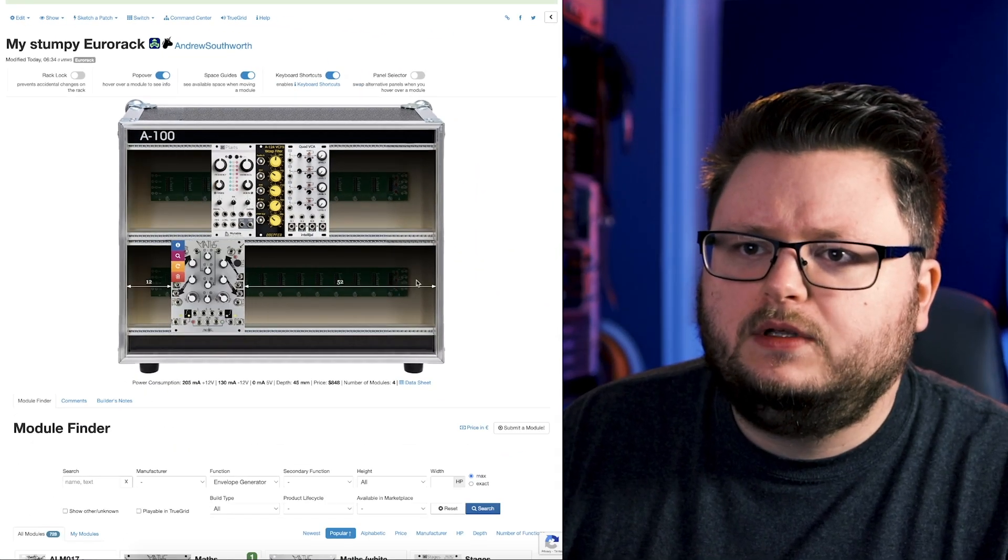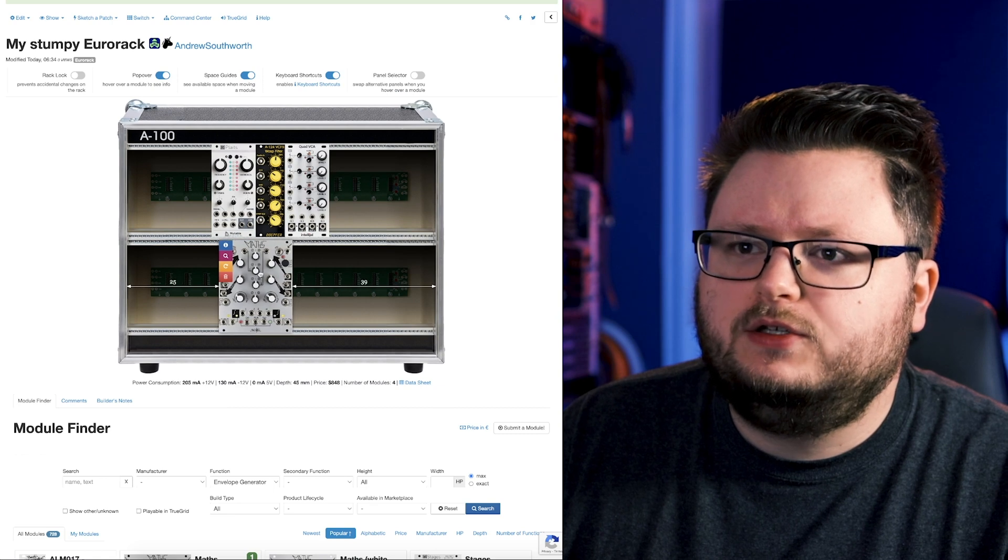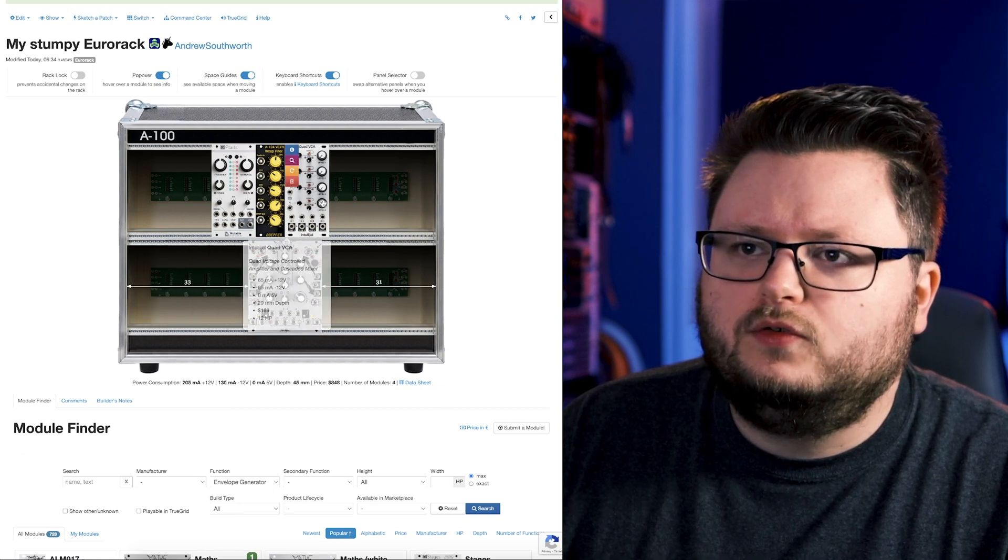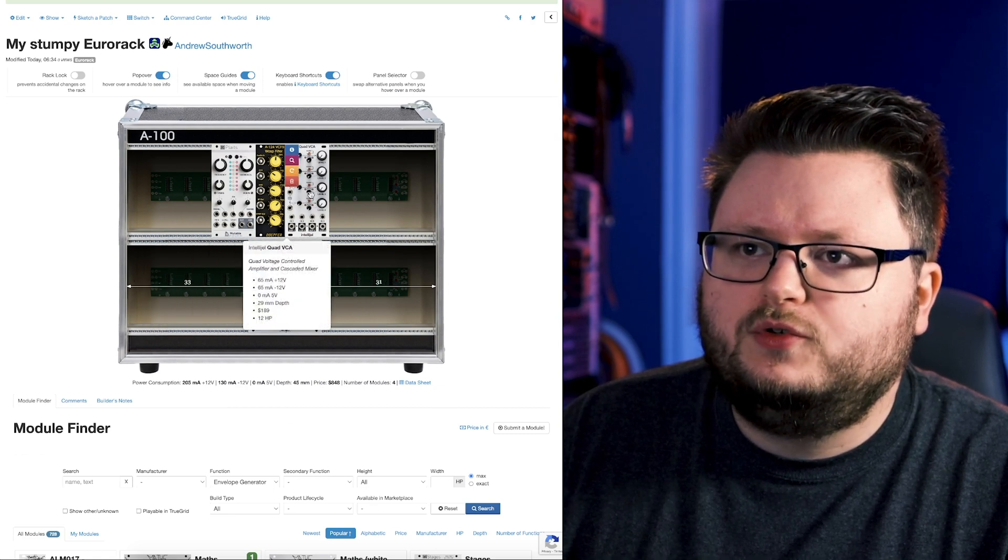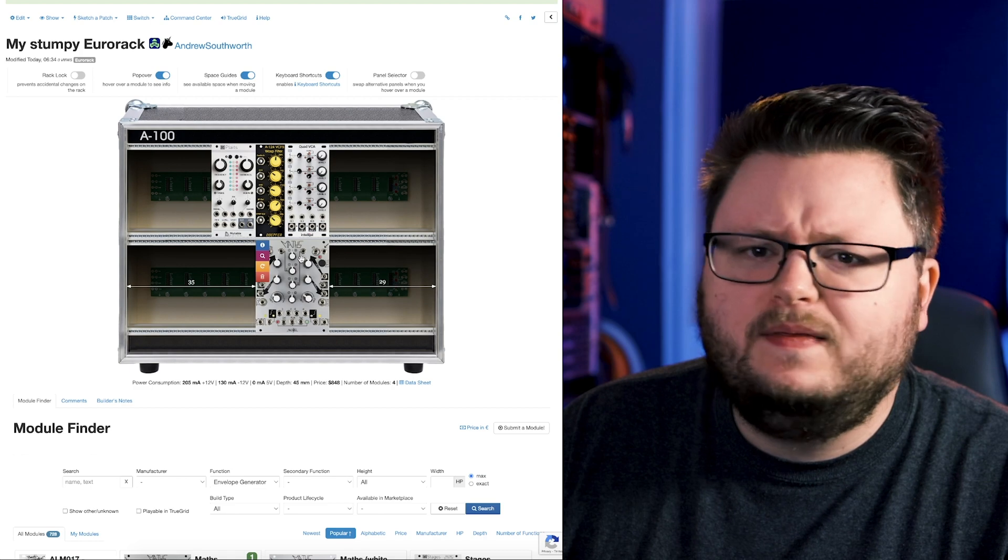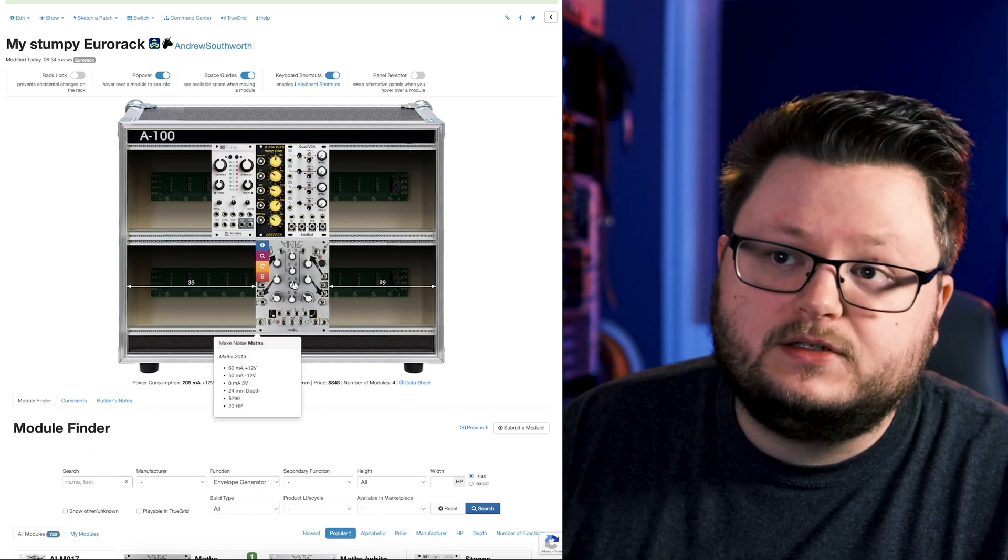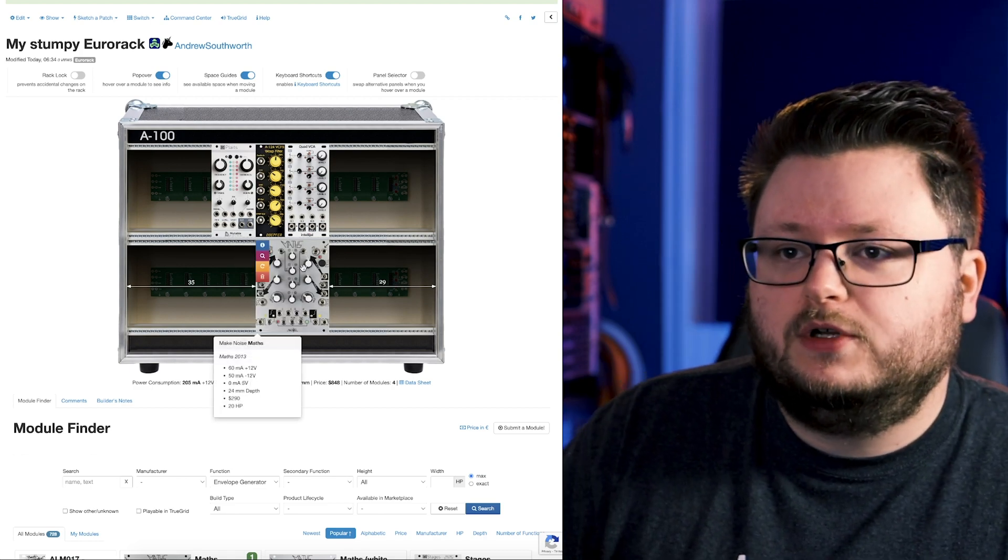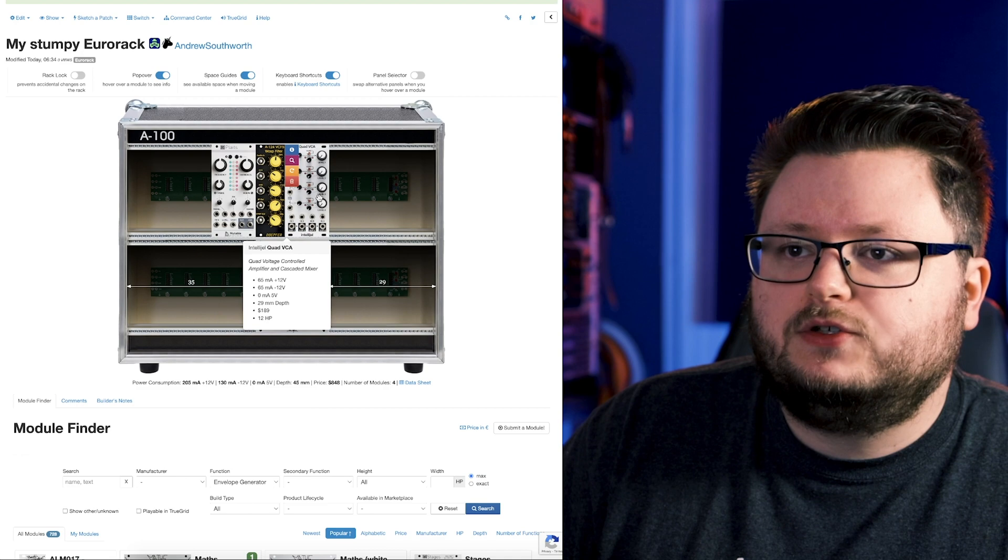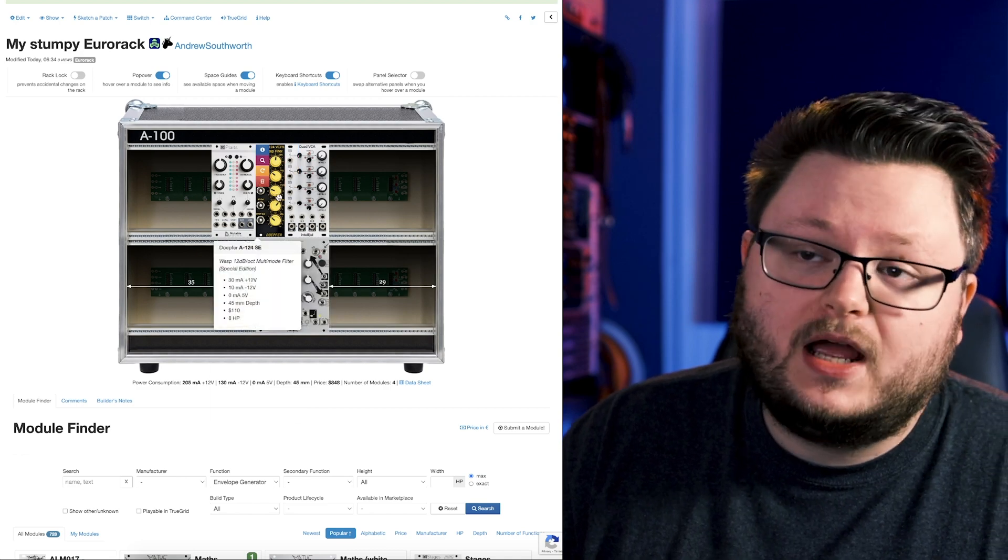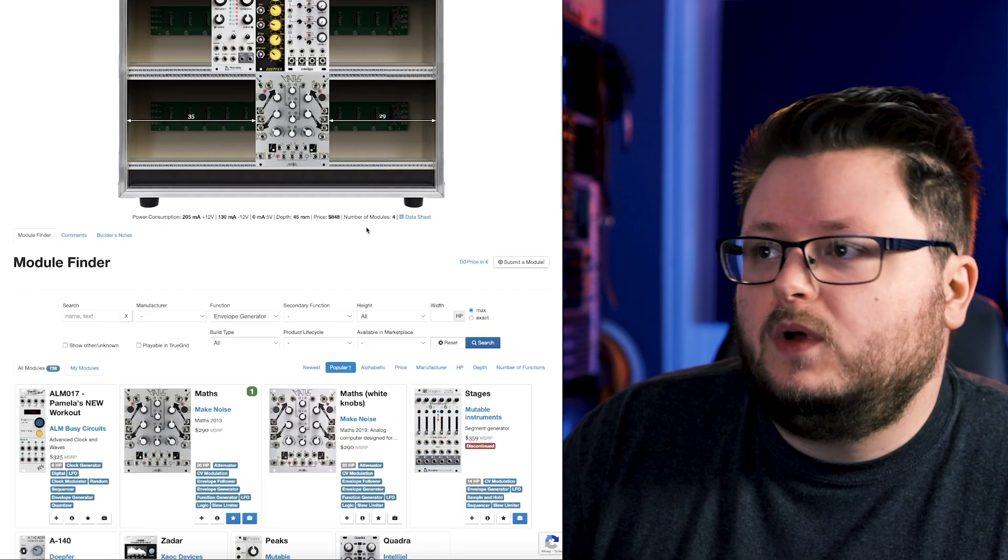So now we have Maths. I'm just going to throw it down here because usually I like to use, we're using the envelope to control this, but it's not in the signal path. No audio is passing through this if we're using it as an envelope generator, but it's controlling this VCA and perhaps even this filter as well.